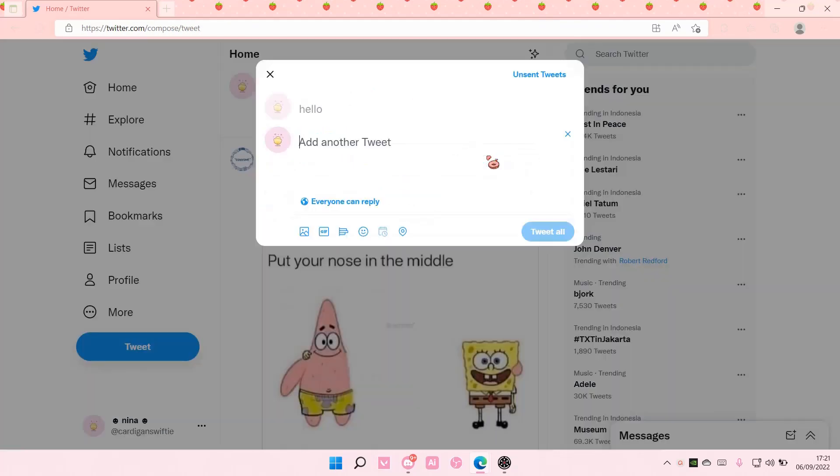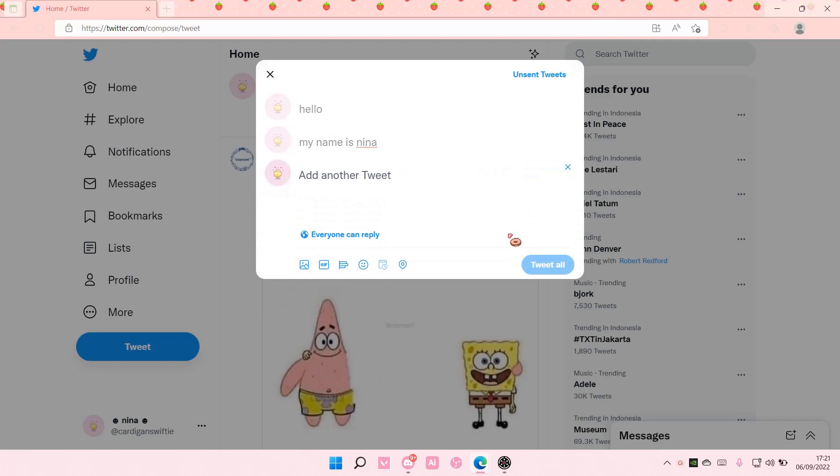I'd like to add another tweet, my name is Sina, and then you're just going to again press add, and you're just going to keep adding and adding.